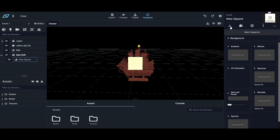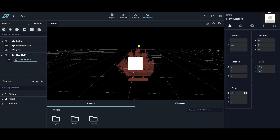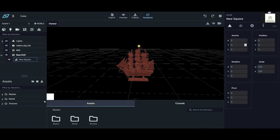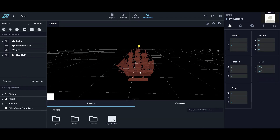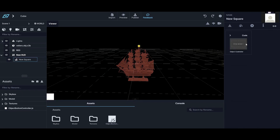I'll position it at zero and zero so it's in the corner. Whenever you click this button it will toggle the ship between red and white. Now we're going to make a new JavaScript controller — we click the item we want to enable stuff into.